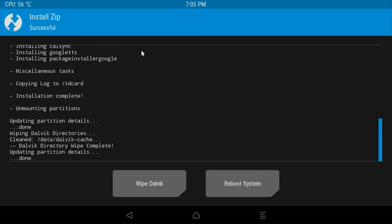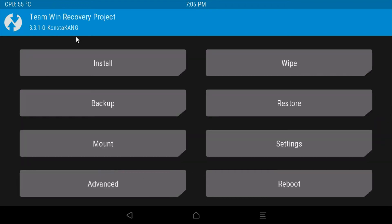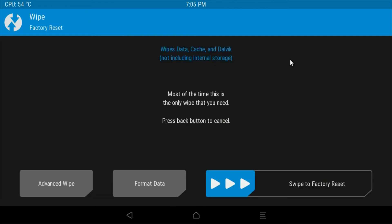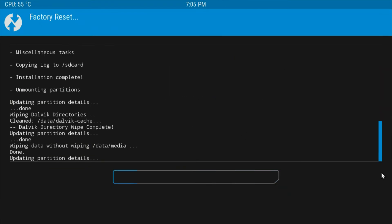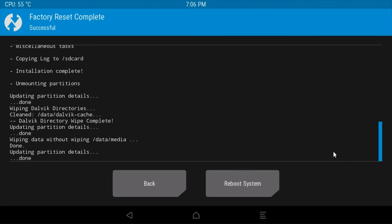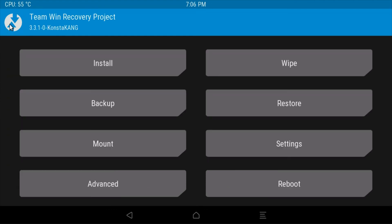In the upper left corner, select Team Win Recovery Project icon, which will take you back to the main menu. Click wipe. Drag the 'Swipe to factory reset' slider. When prompted, click back. In the upper left corner, select the Team Win Recovery button, which will once again take you back to the main menu.